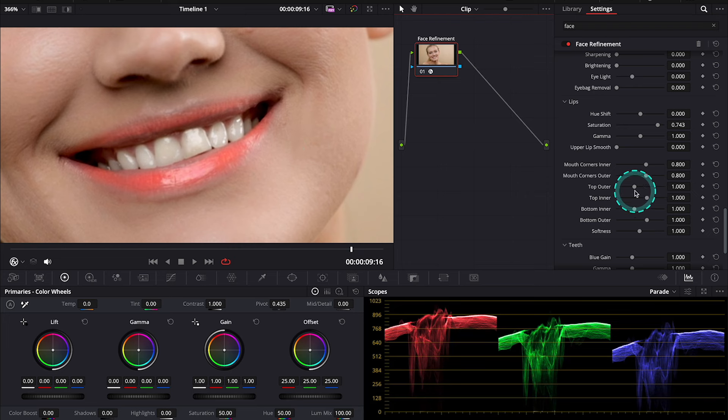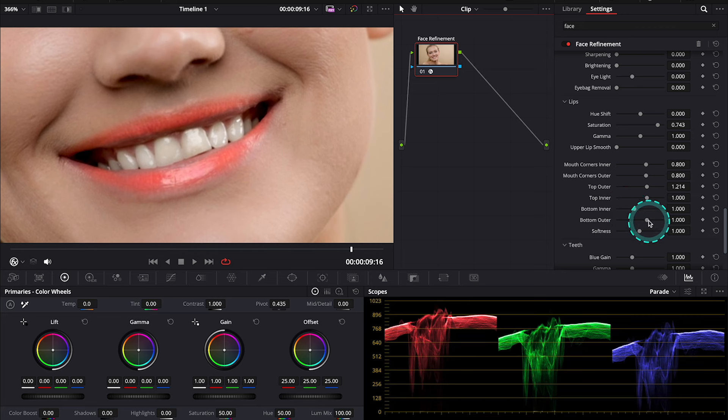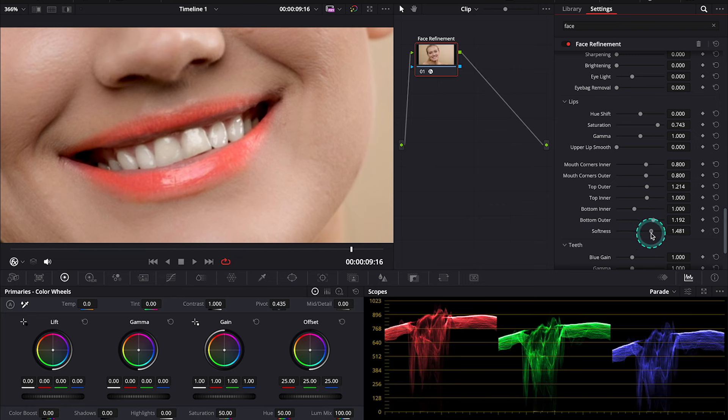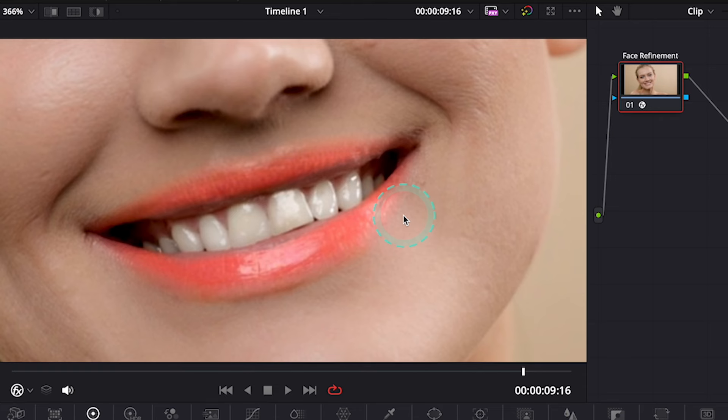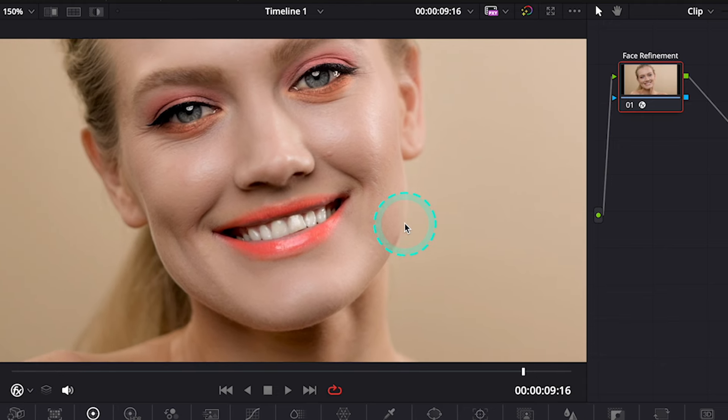But we can use the Top Outer slider to adjust the color of the lips better on the upper lip. And then we can do the same with the bottom lip. And I will also adjust the softness a little bit. So, let's zoom out. And let's move to her teeth.